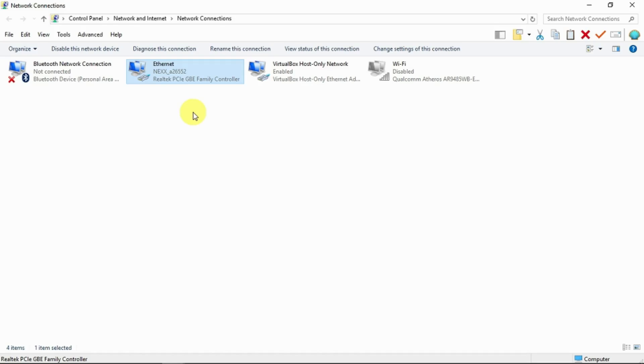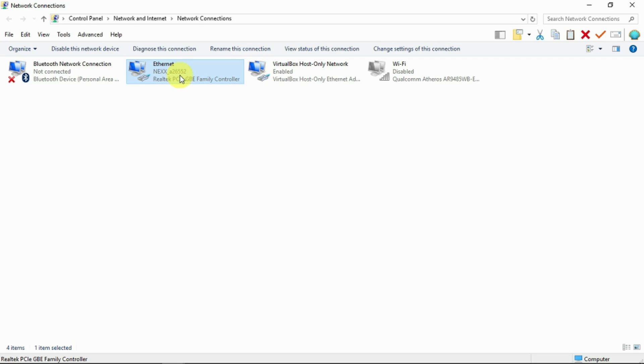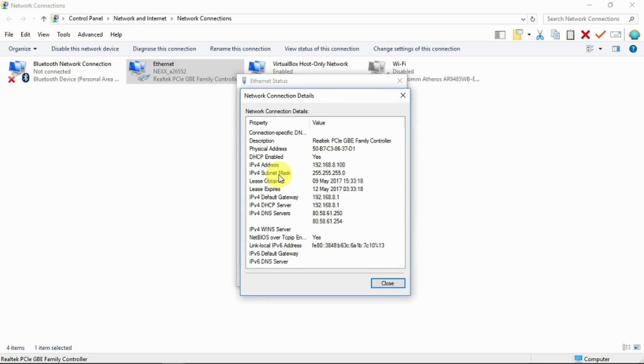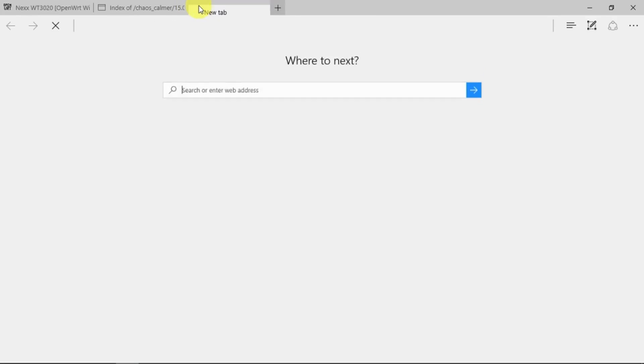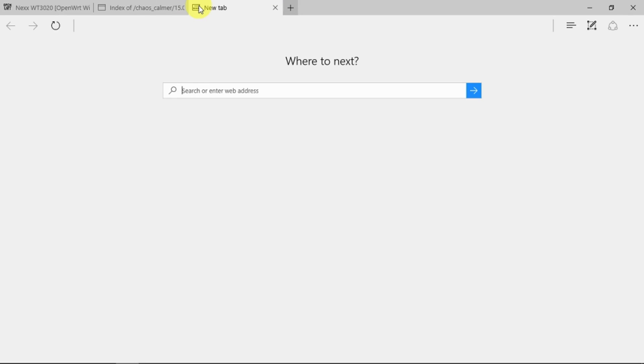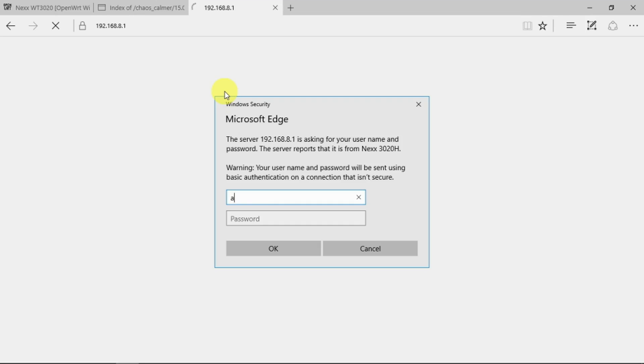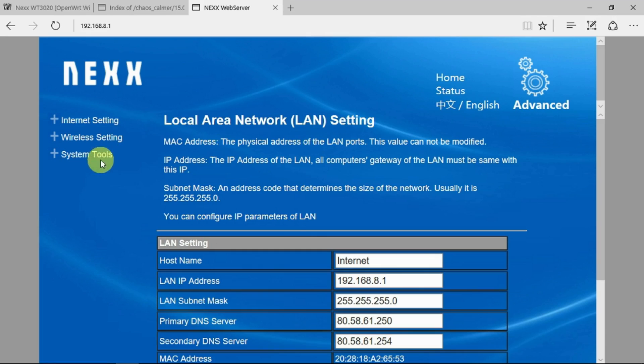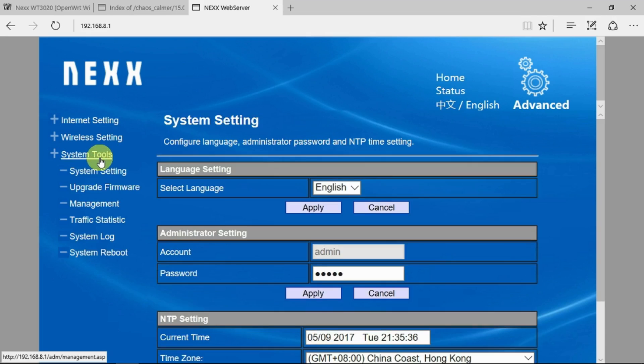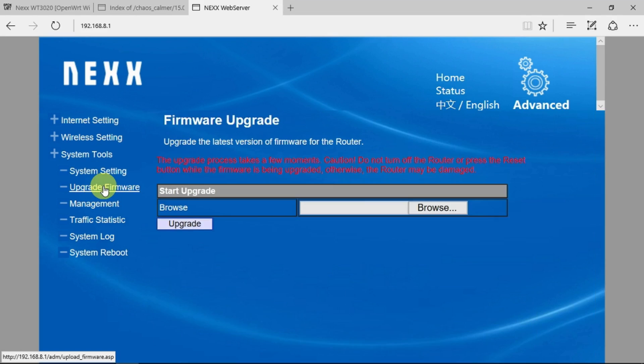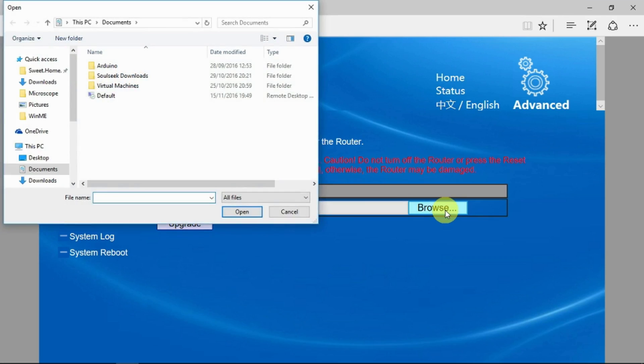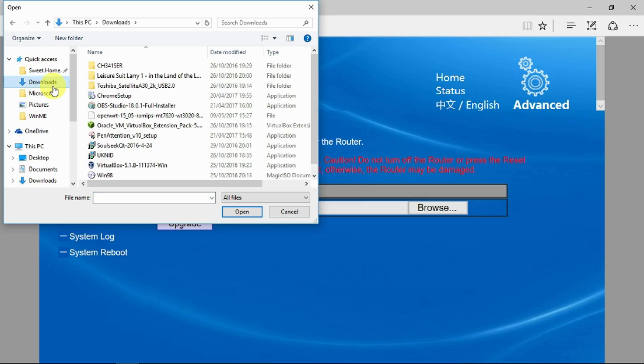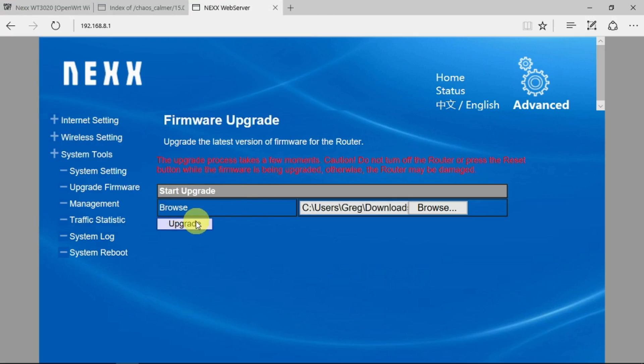So now I have the NEXX router connected via a cable as suggested into the LAN port, and we can see here that it is in fact connected. And if we look at the status, we can see the default gateway is 192.168.8.1, so we should be able to get to there. I've disconnected the wifi on here, so we can go now to 192.168.8.1, and still using the default passwords, in the advanced settings, system tools, upgrade firmware. So we will browse to our download directory and the OpenWrt, and upgrade.